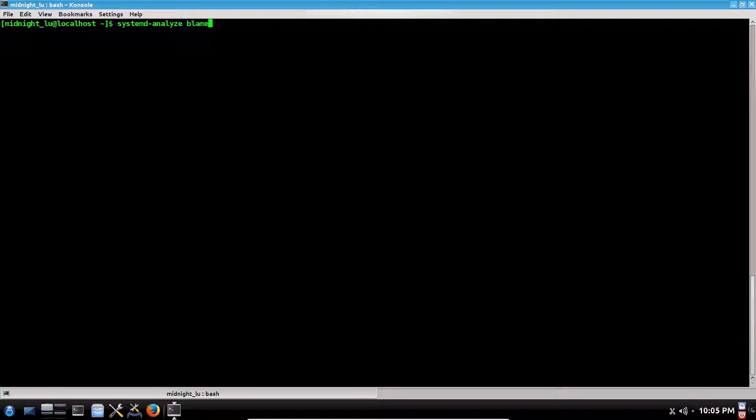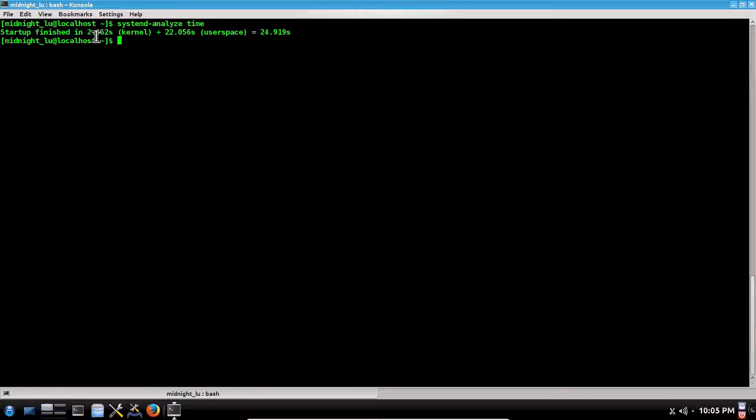Now again with systemd-analyze, you can see how long the system took altogether to boot up. systemd-analyze time—press enter—and it will show the kernel loaded for less than three seconds, the graphical interface (the desktop environment) loaded for 22 seconds. So total time is 24 seconds point nine.